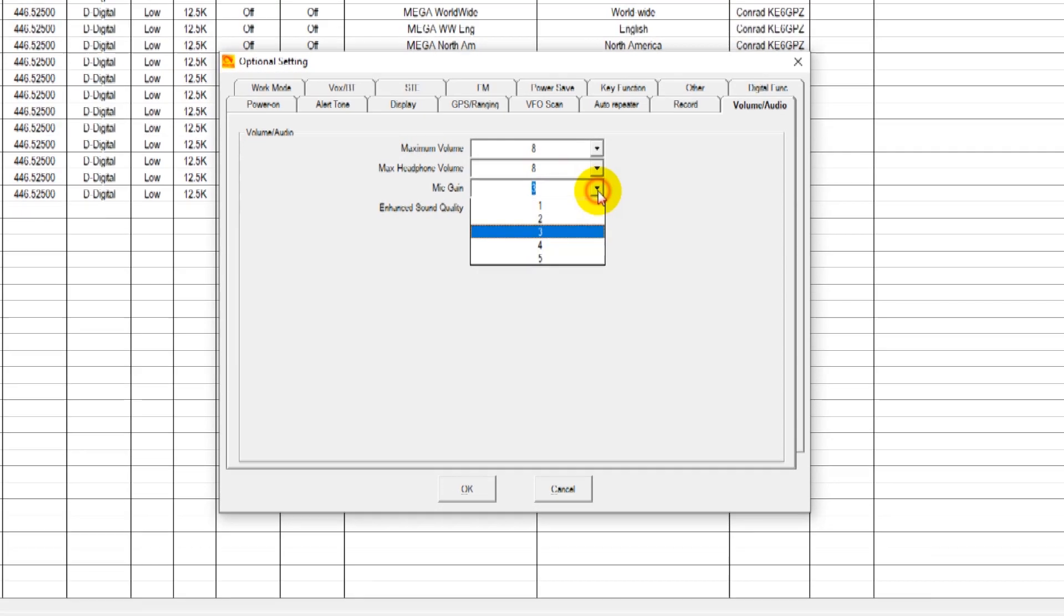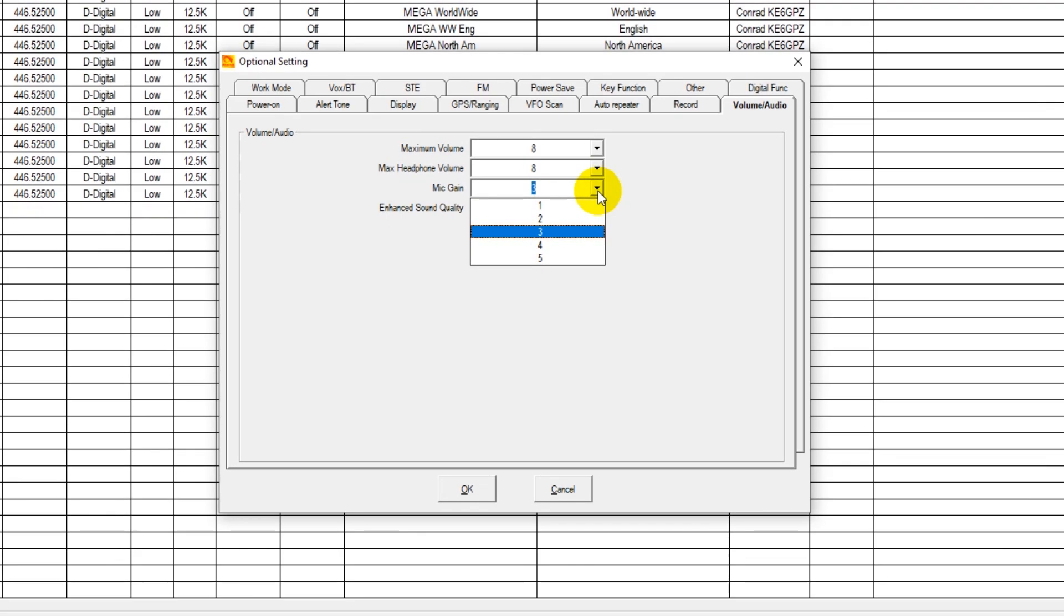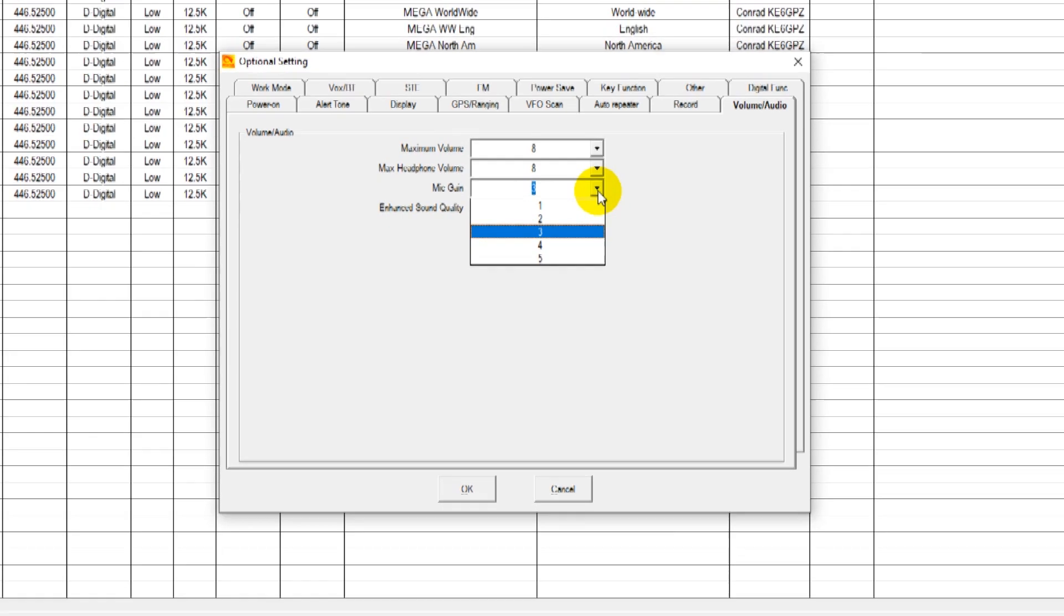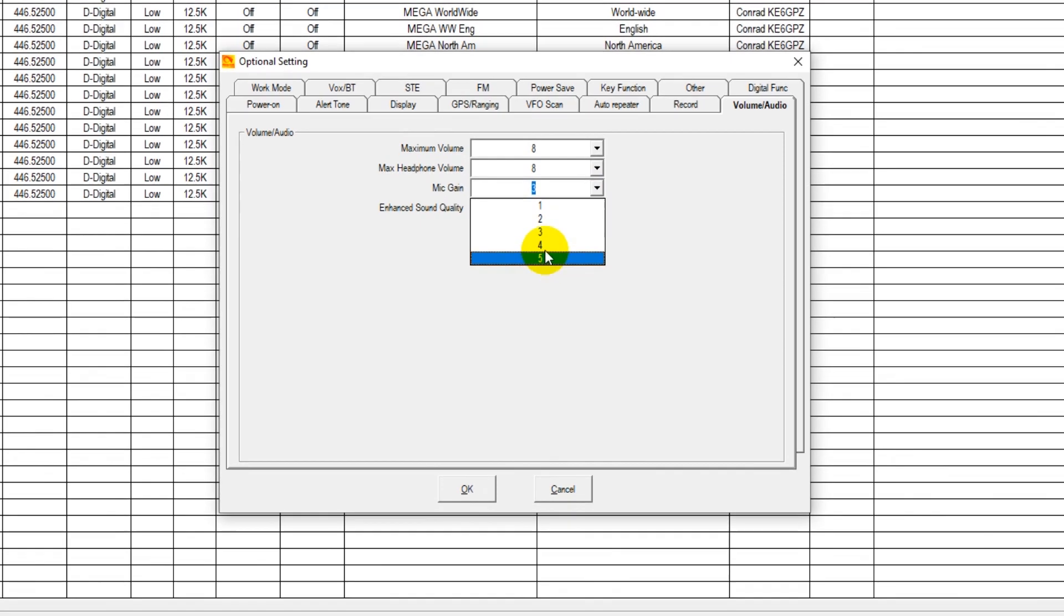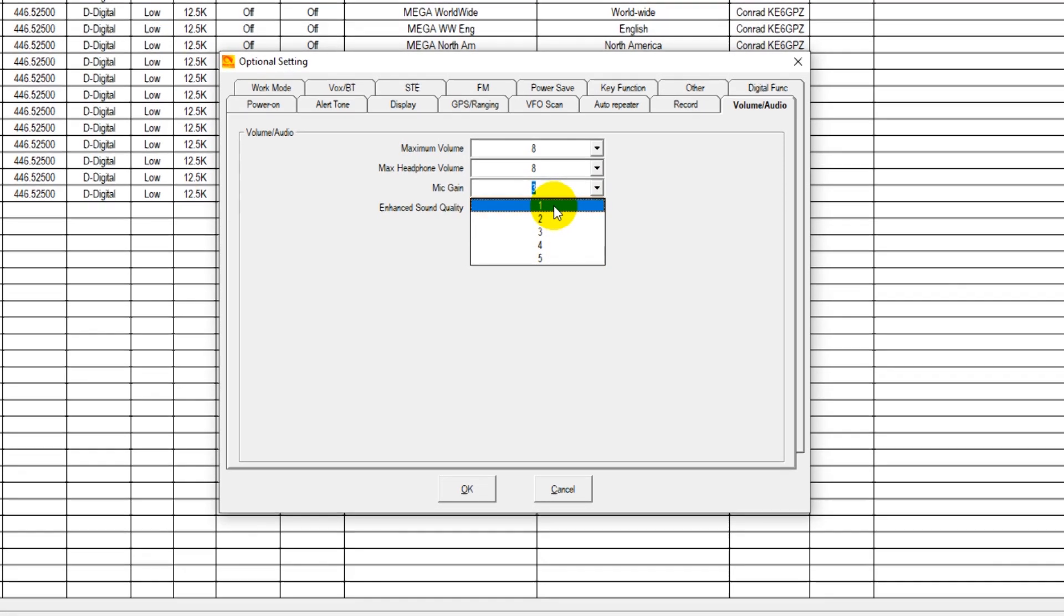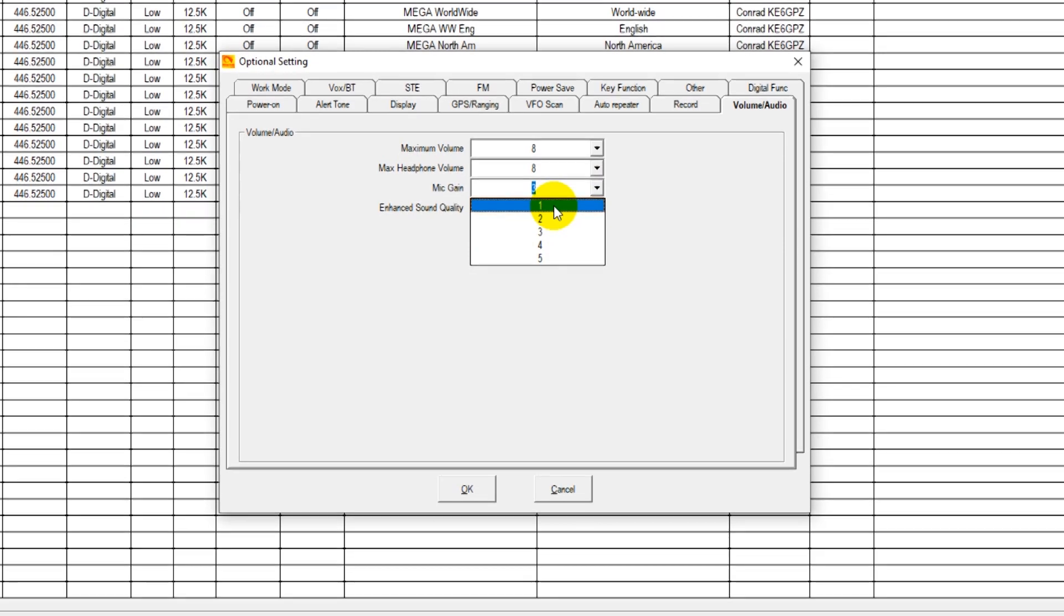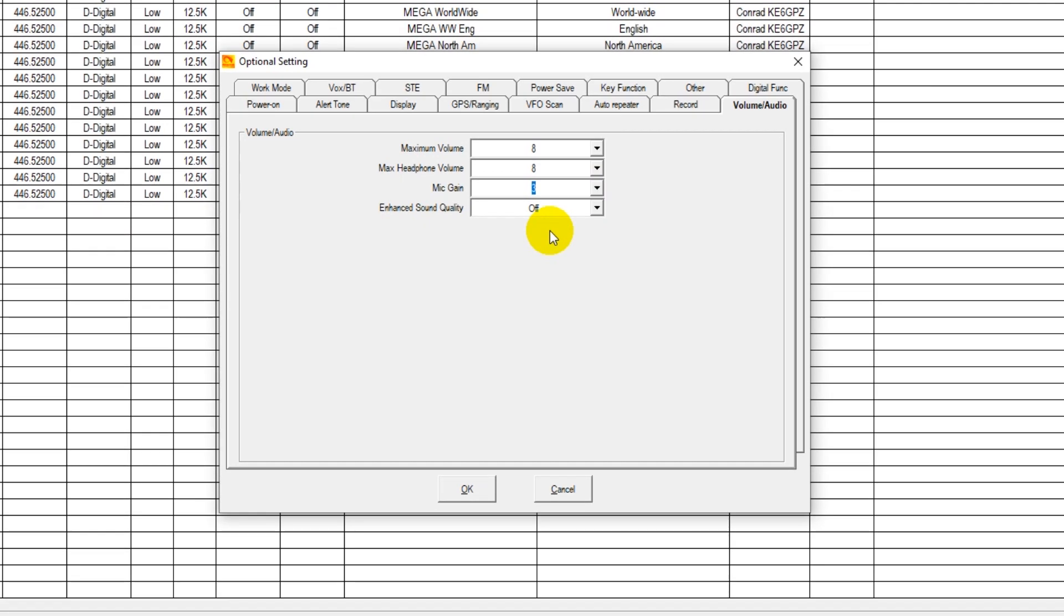The mic gain can be varied as well. Now, if you vary it too high, you run the risk of over-deviating. You run the mic gain too low, you're really going to have to yell onto the thing for anybody to hear you. So typically 3 is a good default on the microphone gain.